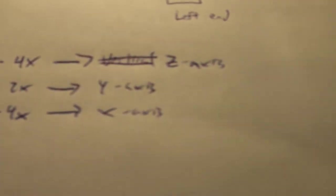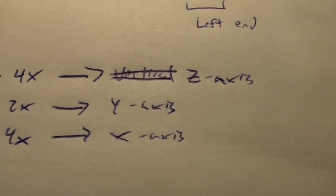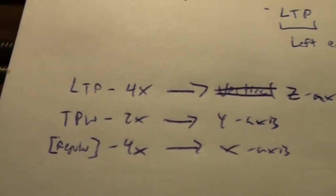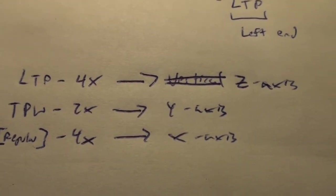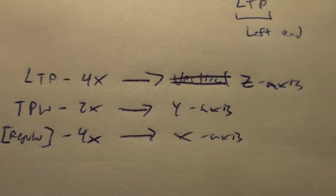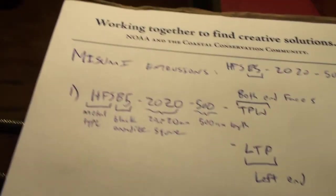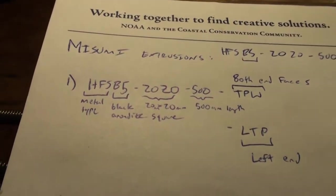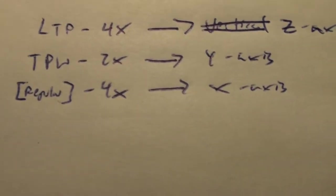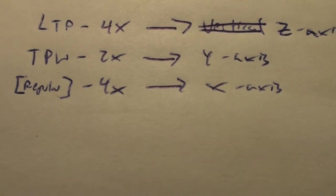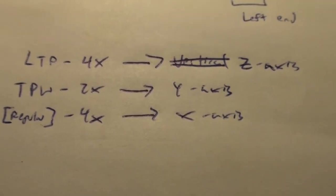That's used for the Y axis frame components. The LTP is used for the Z axis frame components, and the regular HFSB5-2020-500 is used for the X axis.